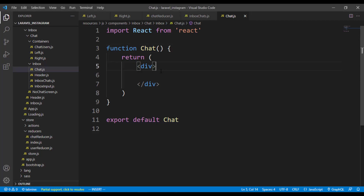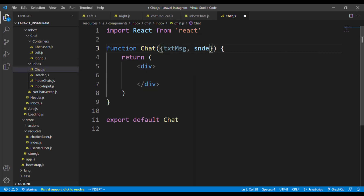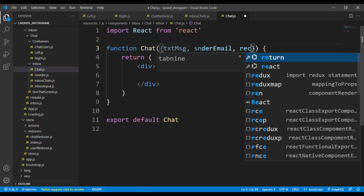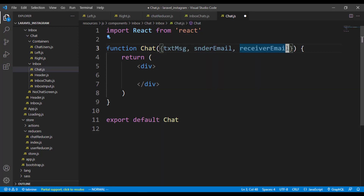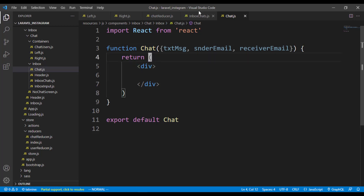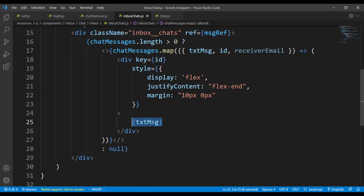We already have that component created. This component is going to house each text message and it's going to accept a couple of things: the text message, the sender email, and also the receiver email. If the current user sending the message is the sender, we give it a special background, and the receiver gets a special background as well. We can come over to the inbox chat and change this.